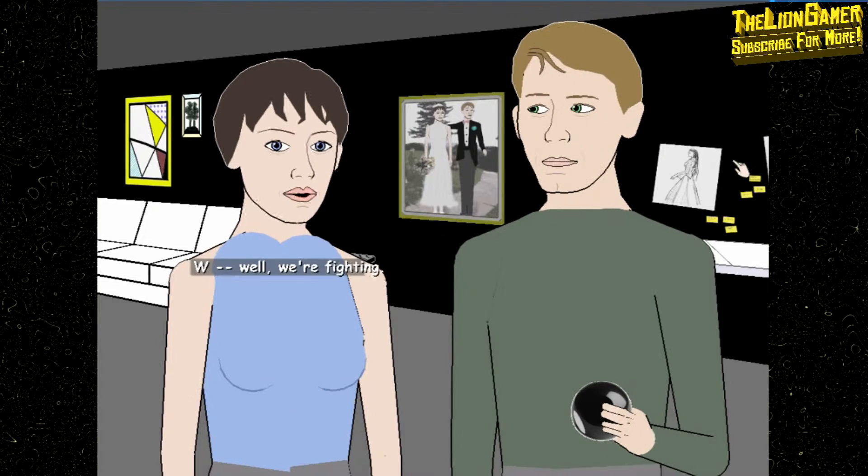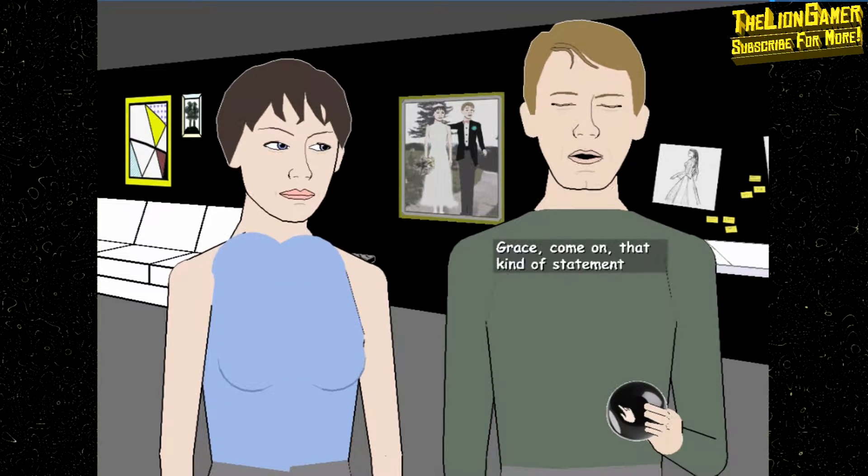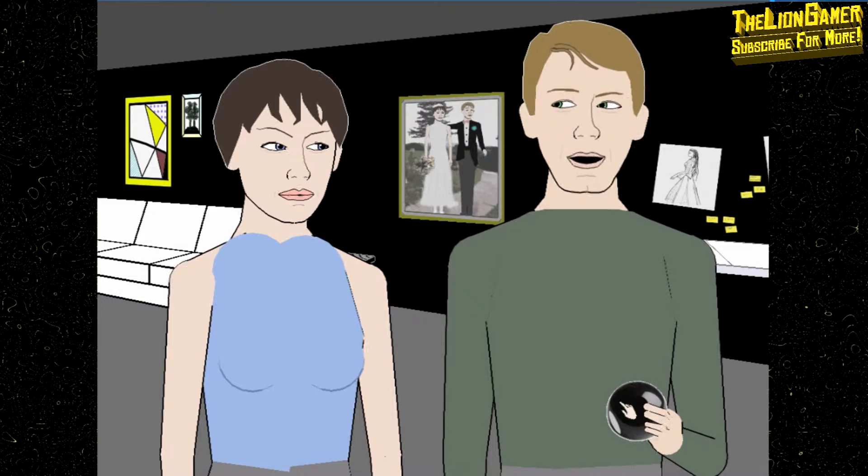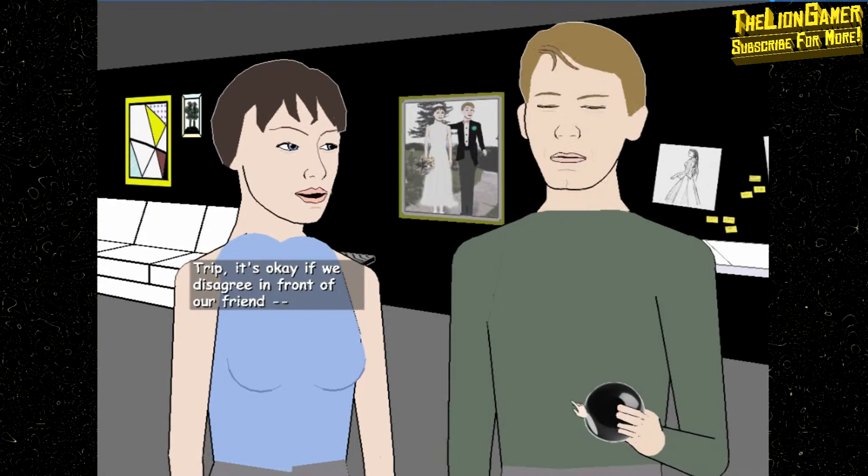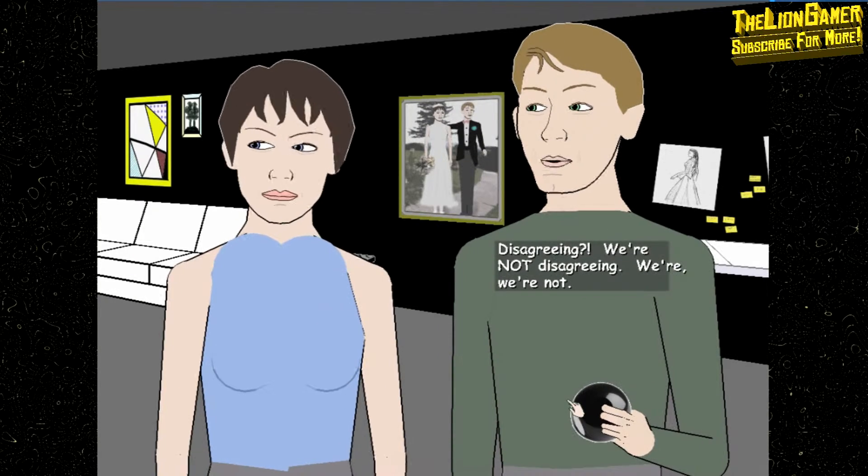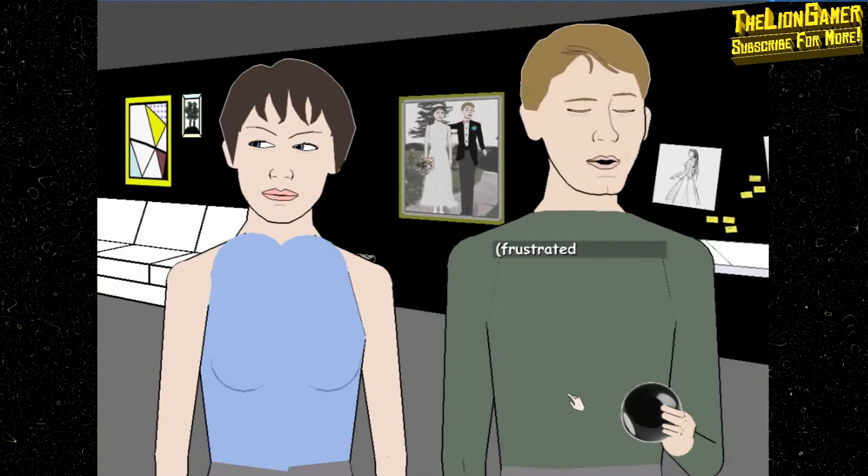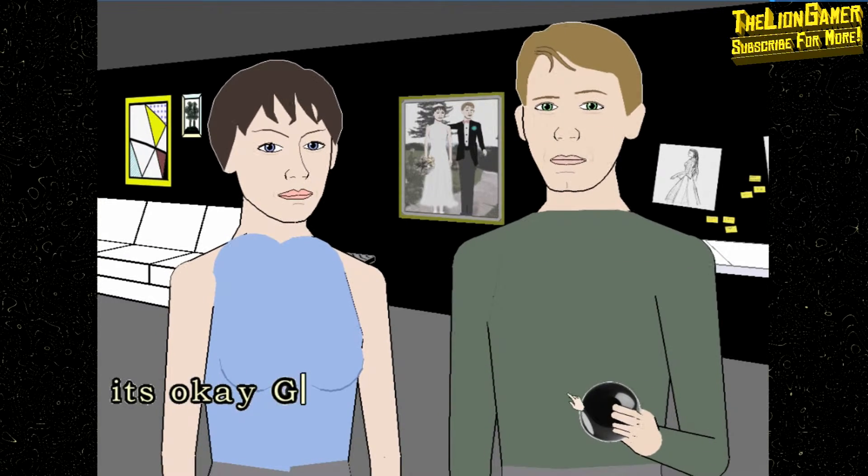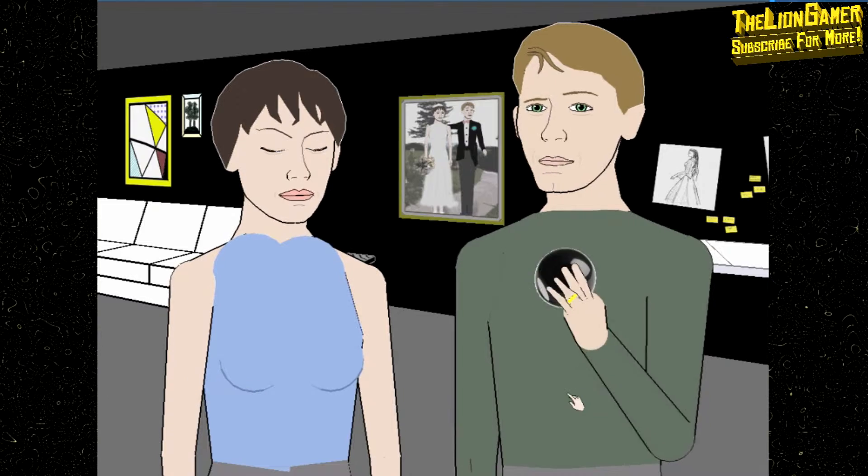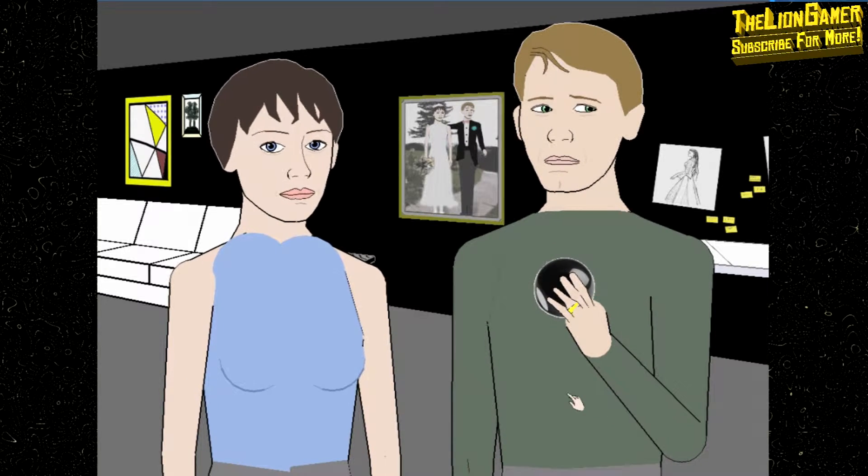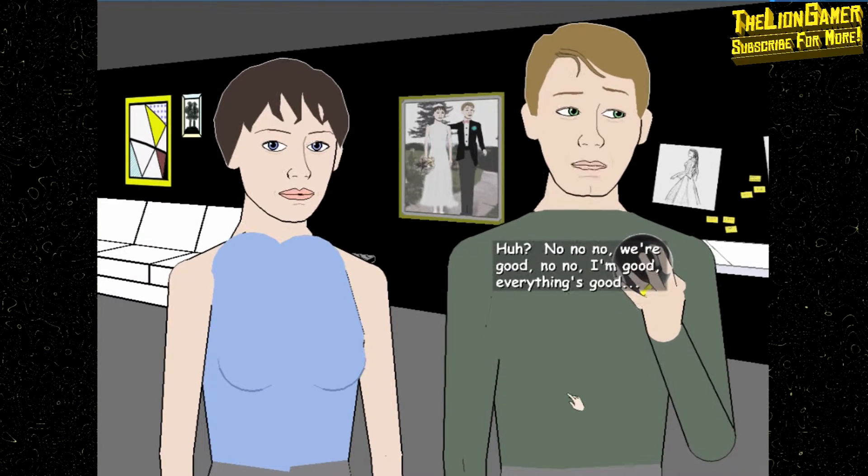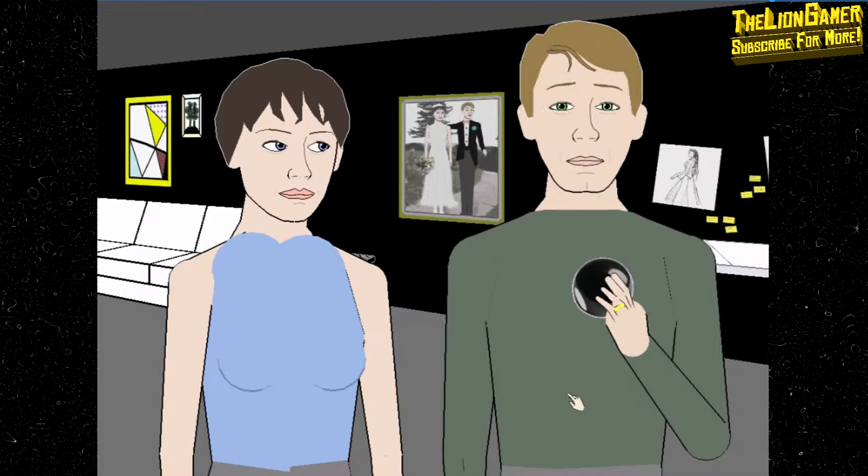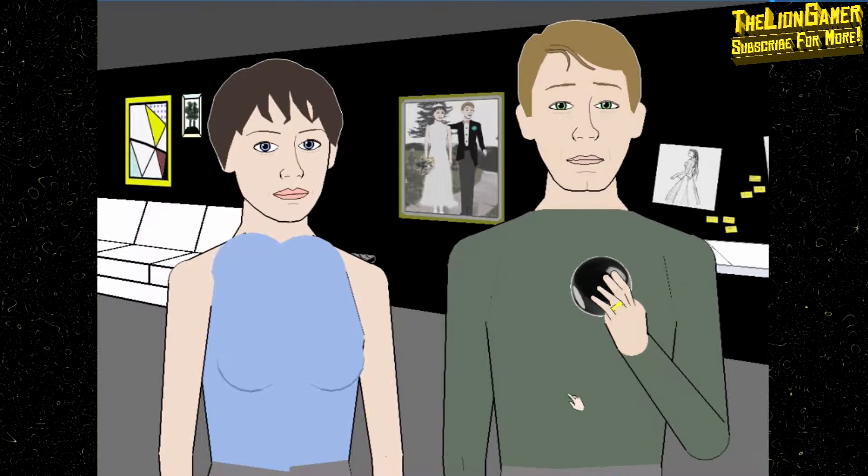Oh that, well that's just a little joke advice giver toy thing that I like to consult now and then when I need a little guidance. His mother gave that to him, stocking stuff. What? Well, we're fighting, Grace. Come on, that kind of statement is not helpful, Trip. It's okay if we disagree. Disagreeing? We're not disagreeing, we're not... Okay. No no, we're good. No no, I'm good, everything's good.